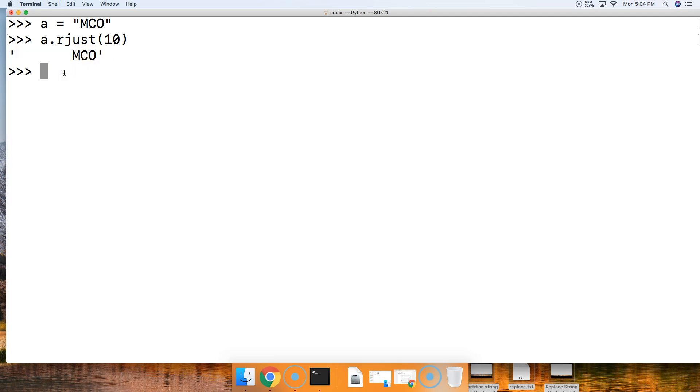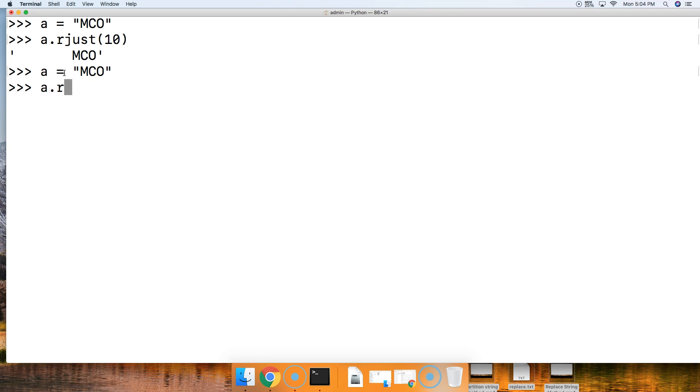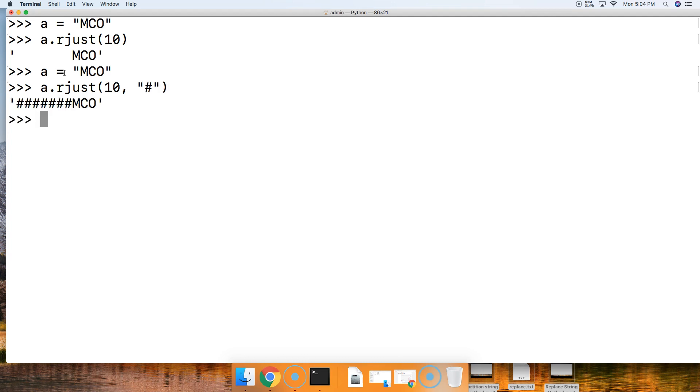Let's take a look at an example of using a fill character. We'll bring up the a string again and do a.rjust. We'll say 10 again, and then we'll pass in a fill character. This fill character will be the pound sign. Hit return,